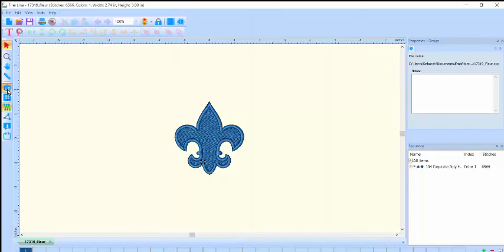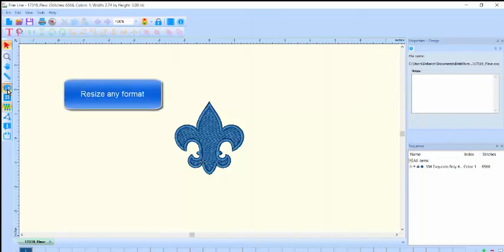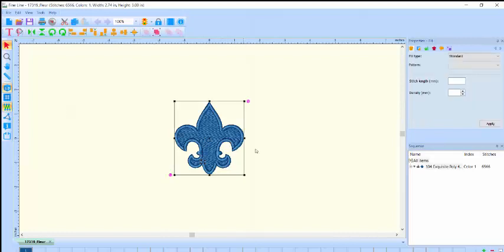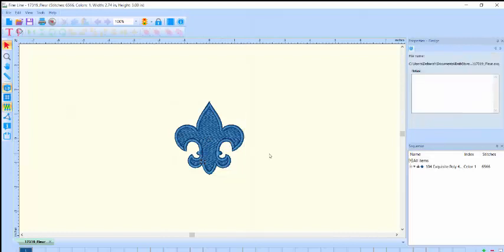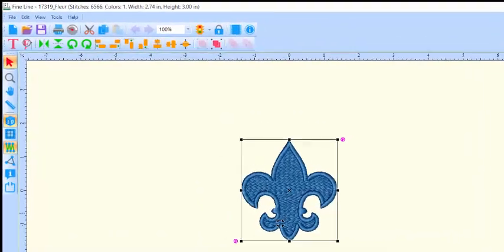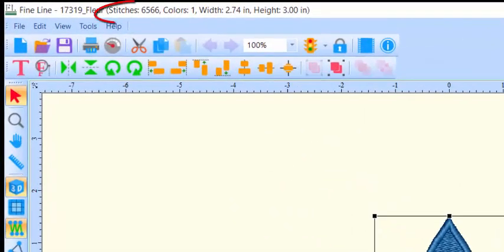Any design that can be opened in FineLine software can be resized with or without changing the stitch count for the new size. Select the design by clicking on it or select it from the sequence view. Note the stitch count at the top left of the workspace.